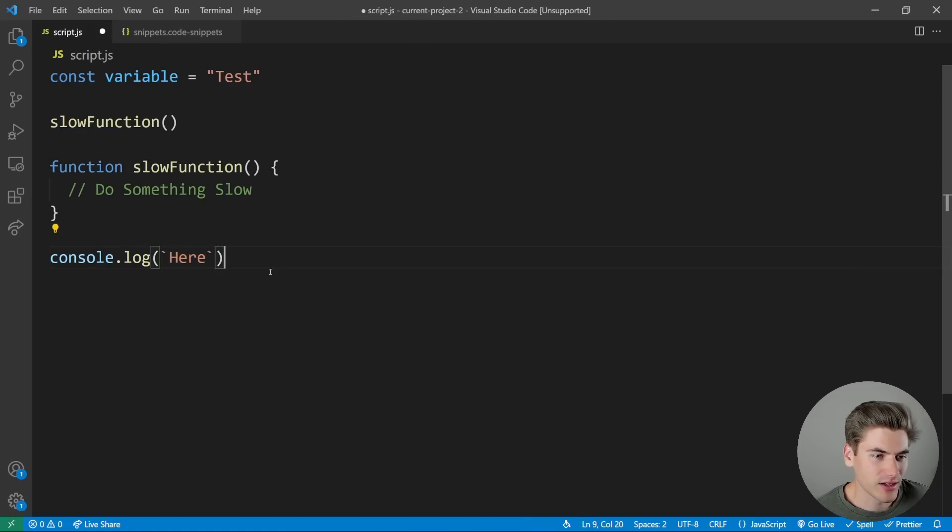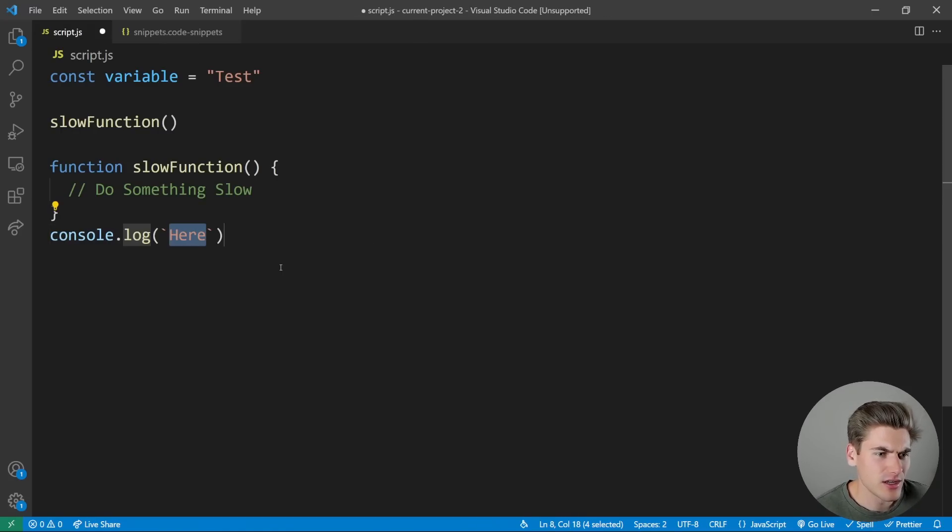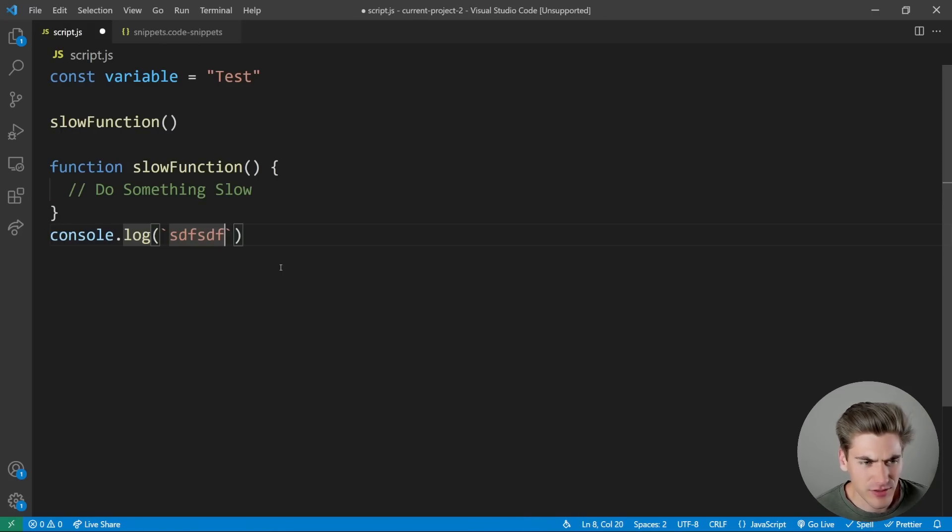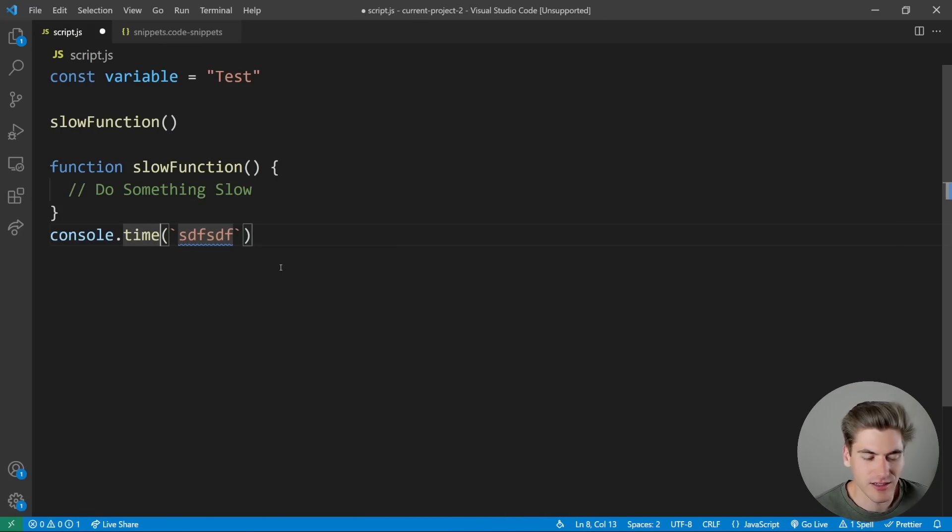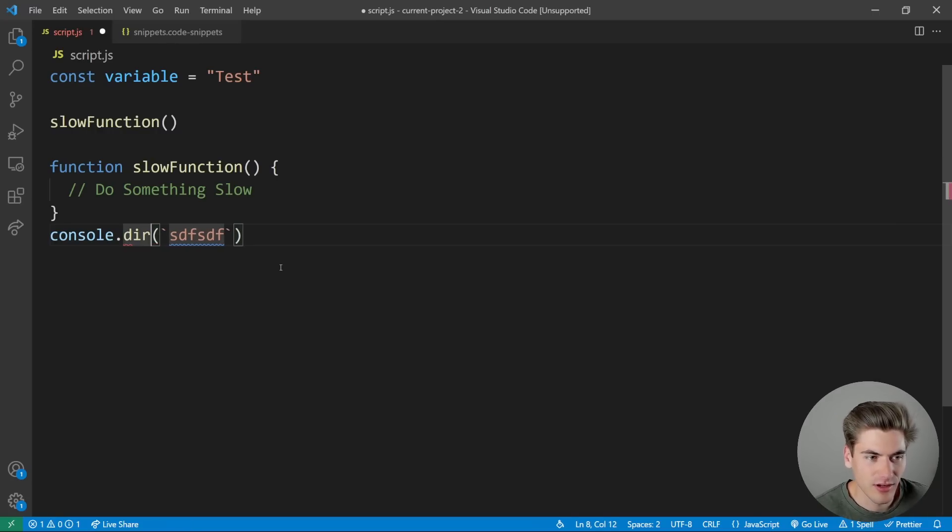And now when I come over and I type in CL hit enter, you can see I have this first section, I hit tab, it brings me to log and I could change it to like time, for example, or I could change it to dir if I wanted to.